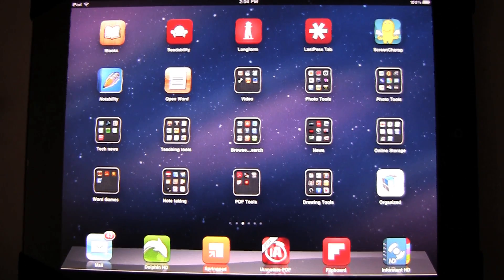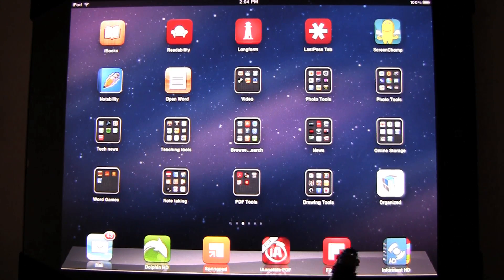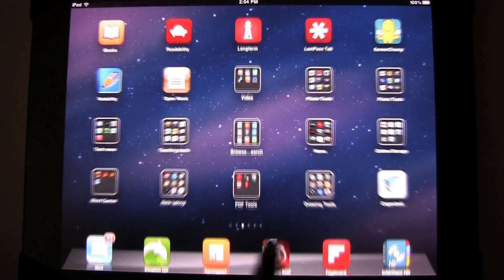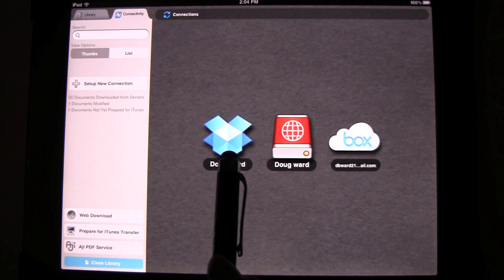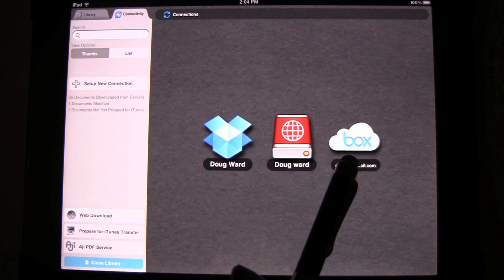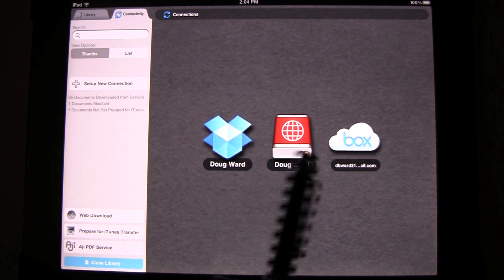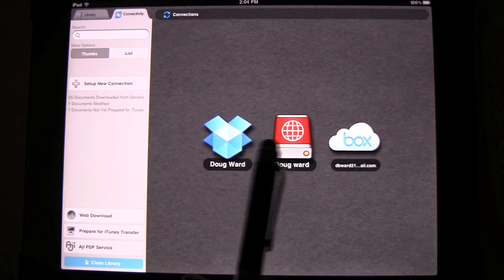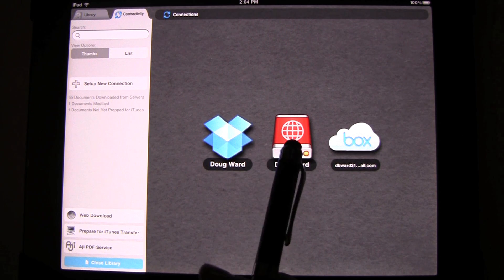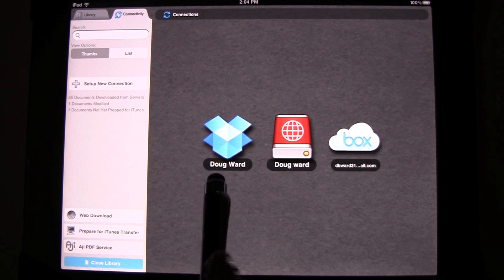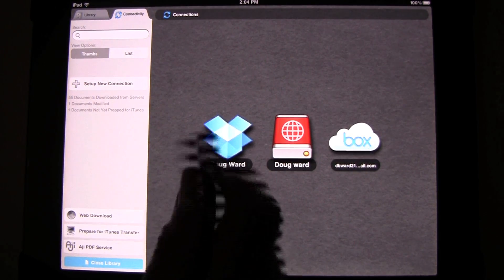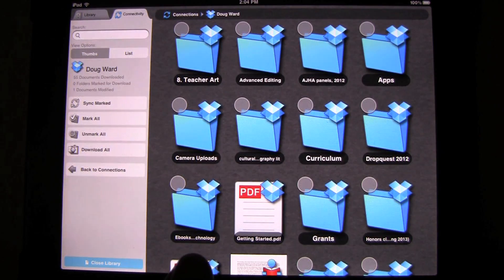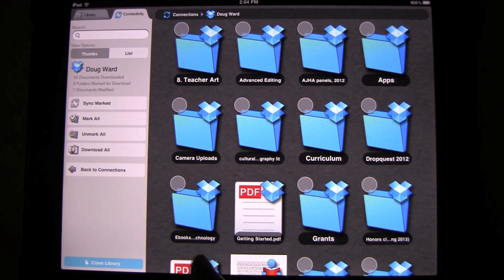I'm going to demonstrate how I use iAnnotate to do voice grading. Let me call up the app, and you can see that I have it set up with different ways to store the documents — Dropbox, a web dev folder, and I can also use it with Box if I want to. I'm going to demonstrate how I use it here with Dropbox.